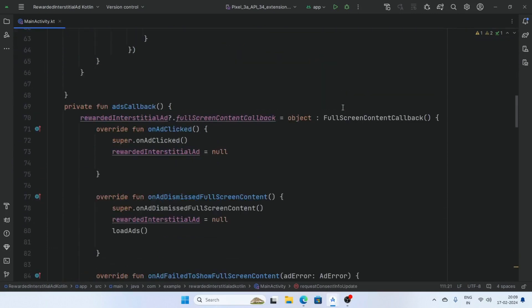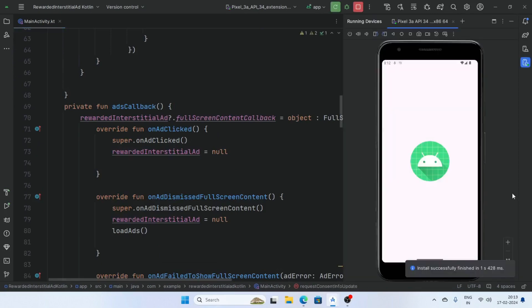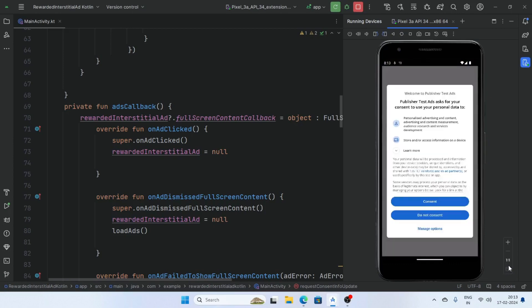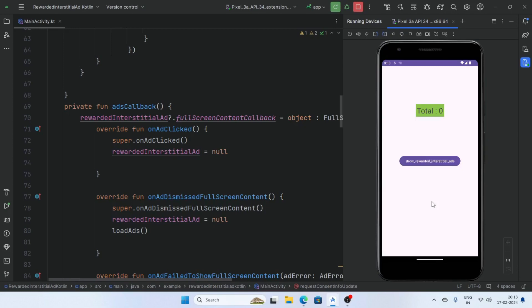Now run the app, it's loading. And wait a minute. And our consent form is displaying and user can choose consent or do not consent. And click on show rewarded interstitial ad.